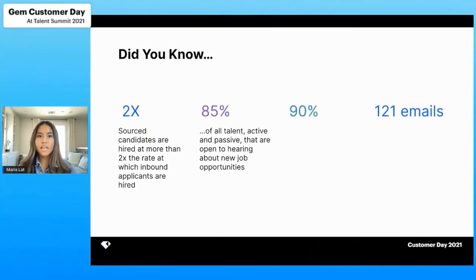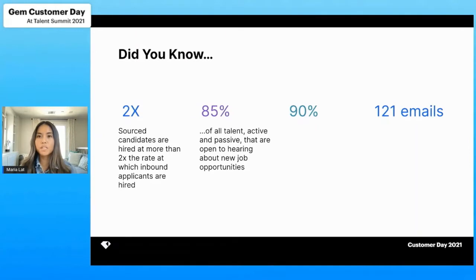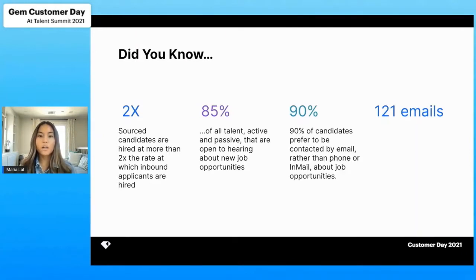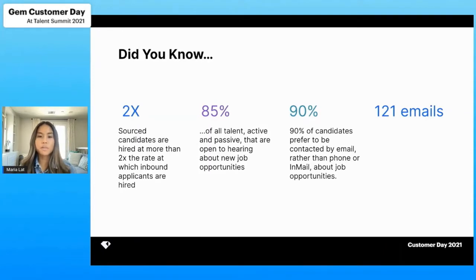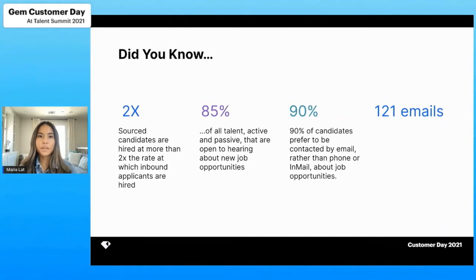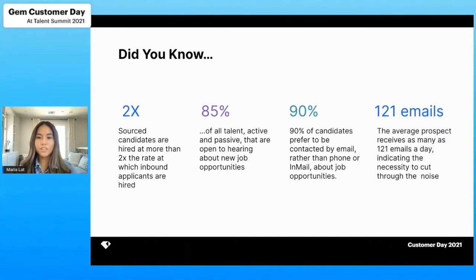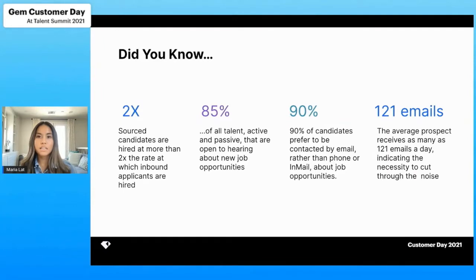And that 85% of all talent, both active and passive, are open to hearing about new job opportunities. While open to hearing about new job opportunities, 90% of candidates prefer to be contacted via email rather than phone or in mail. However, the average prospect today receives 121 emails a day indicating the necessity to cut through the noise.